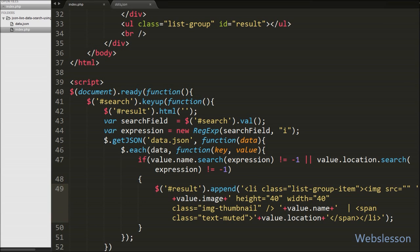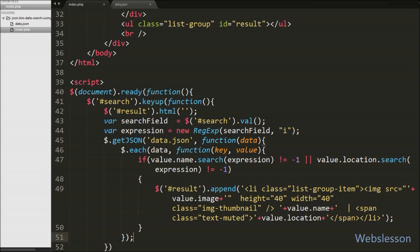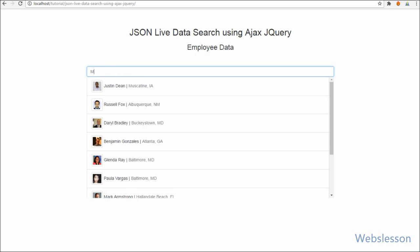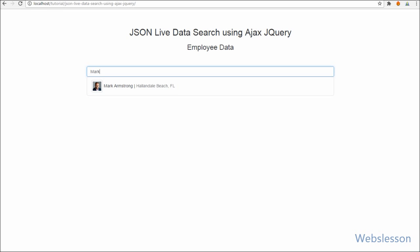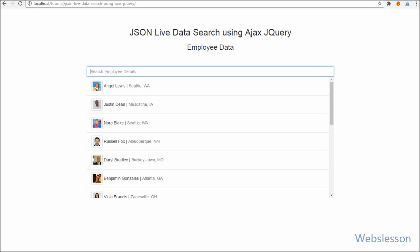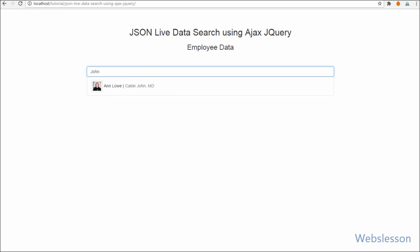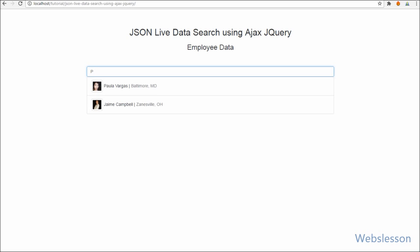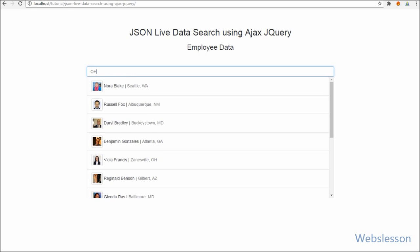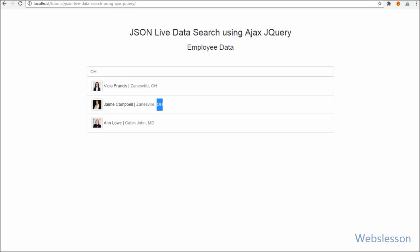Our code is ready for live JSON data search using jQuery Ajax. We save this code and check in the browser. You can see that when we type some character in the text box, it loads search results according to the typed character in dropdown format. In the search result you can see the employee image with name and location details. We can also search data according to location. This type of feature is mostly seen in social media sites, but we can use it in other systems also.